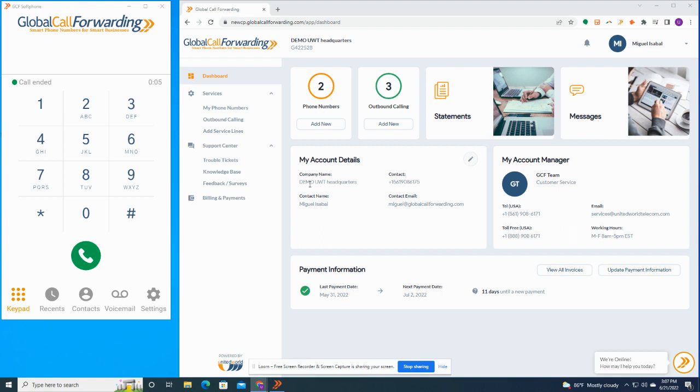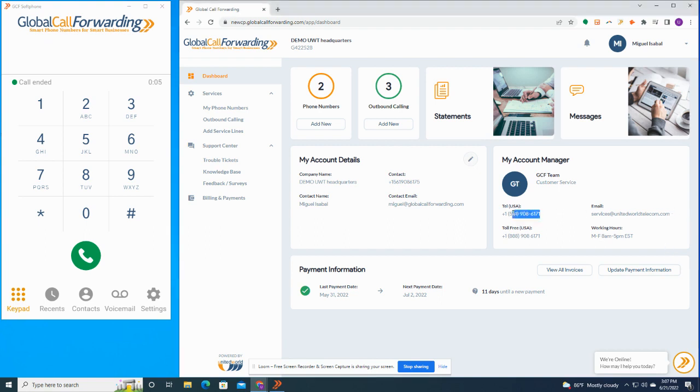You can also use our control panel to add numbers and manage users. So to get started, you're going to head over to newcp.globalcallforwarding.com and log in with your email address and password. And once you're logged in, you're going to see a welcome screen. From here, you have the information of your account manager, along with access to 24-7 customer support via phone, email, and live chat.